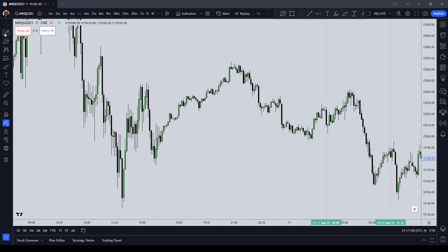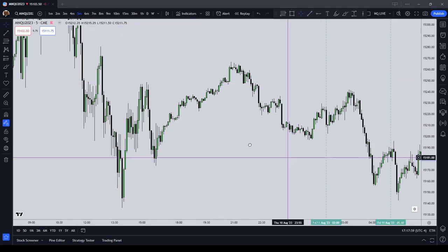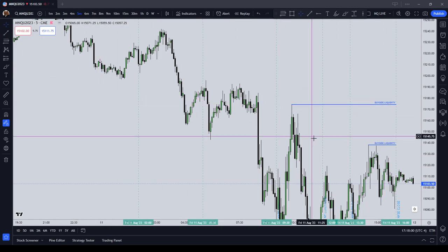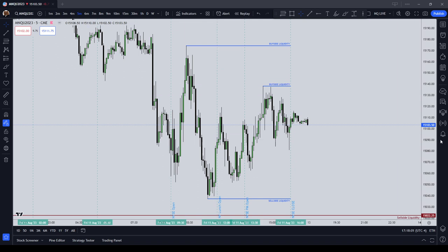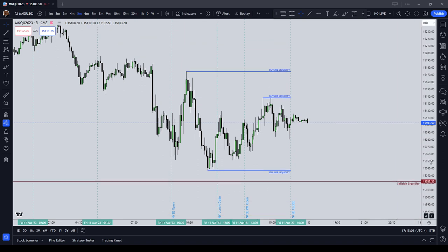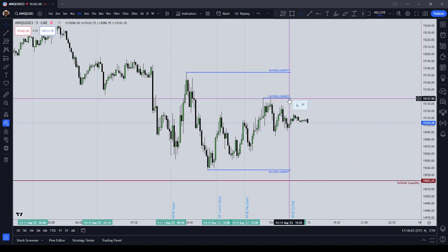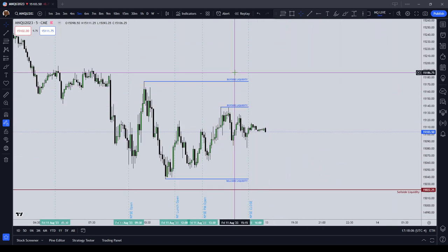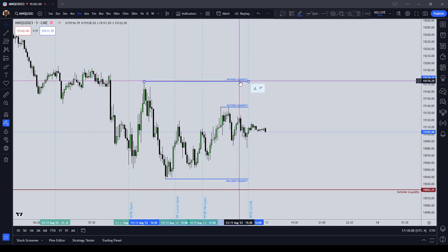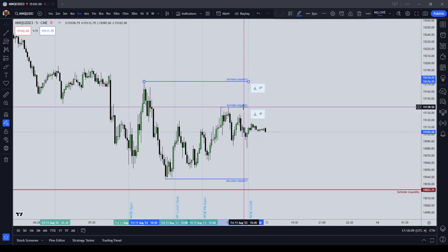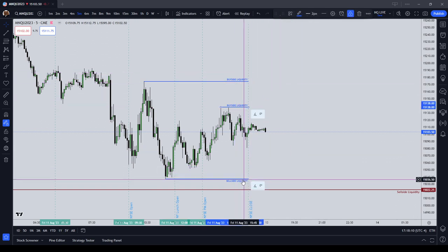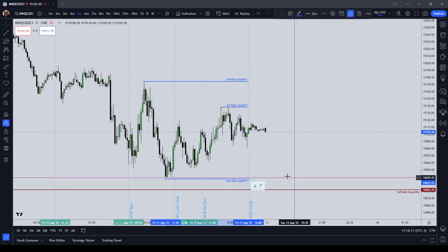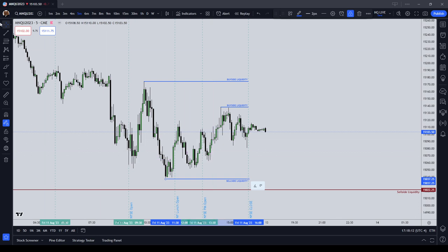Whenever you are marking up your chart, you always want to have liquidity on your chart. You notice that in our current chart, we're on a 5-Minute Chart. I've got buy-side liquidity, buy-side liquidity, and sell-side liquidity.